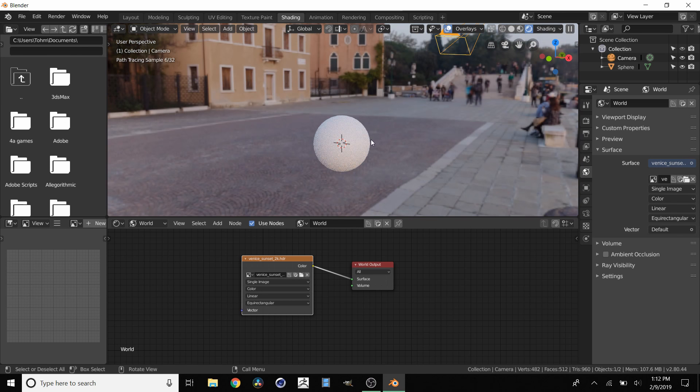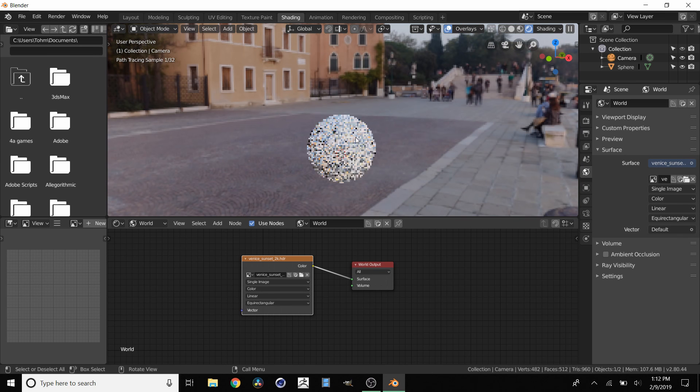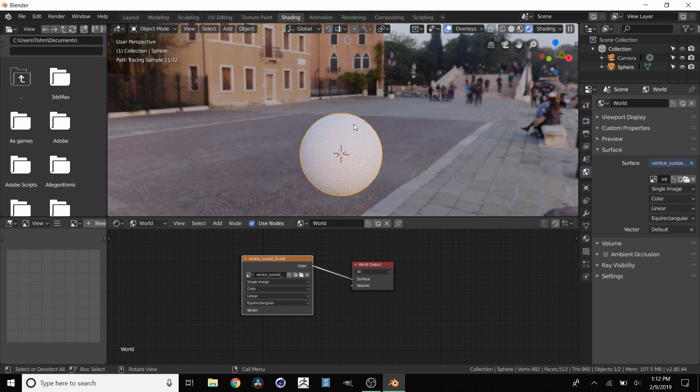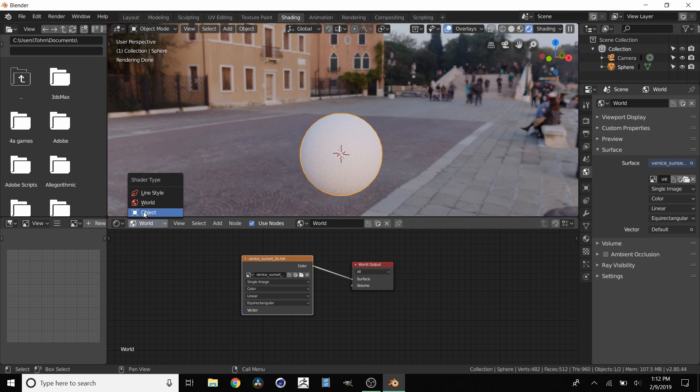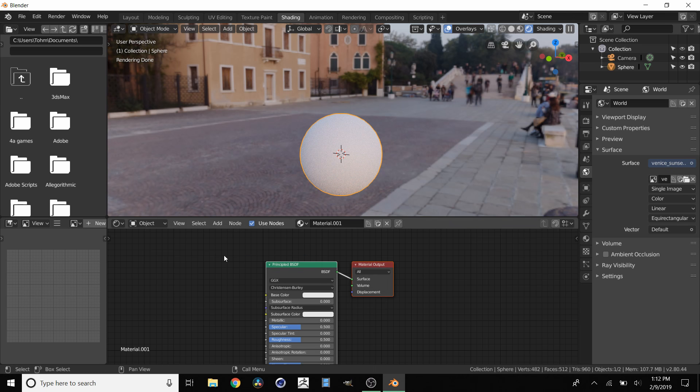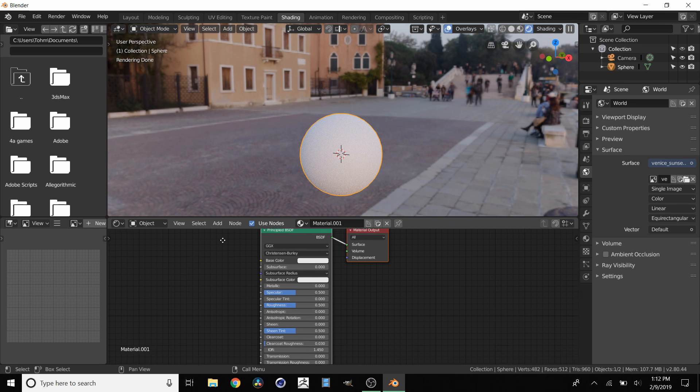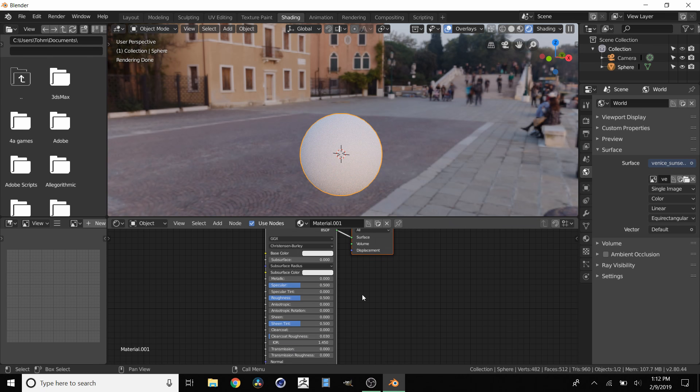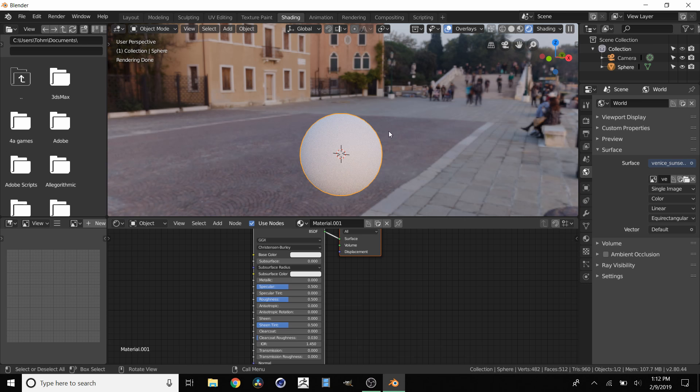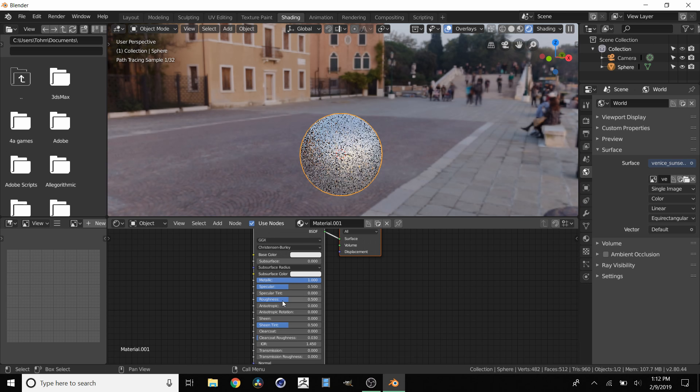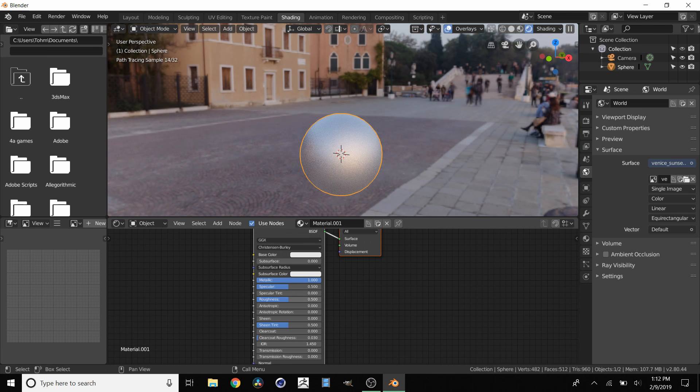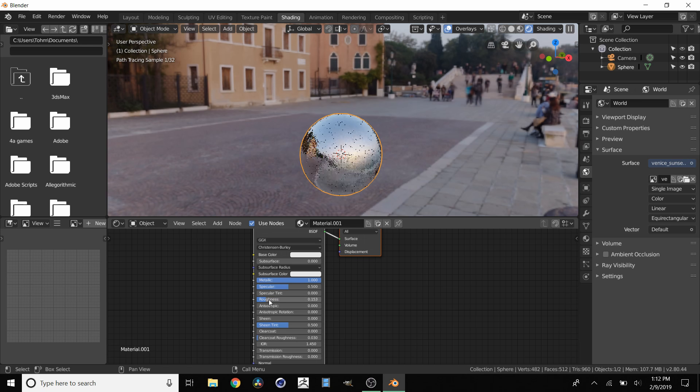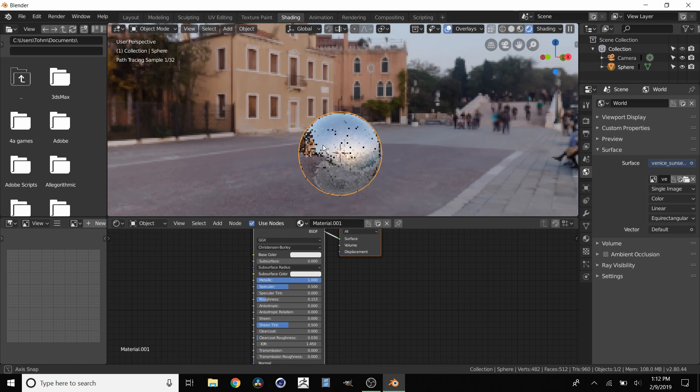Just to really stress the point, I'm going to take this sphere, go to Object and then manipulate this material so we can see more reflections. We want to make it really metallic and really shiny. So drop the roughness, and there you go.